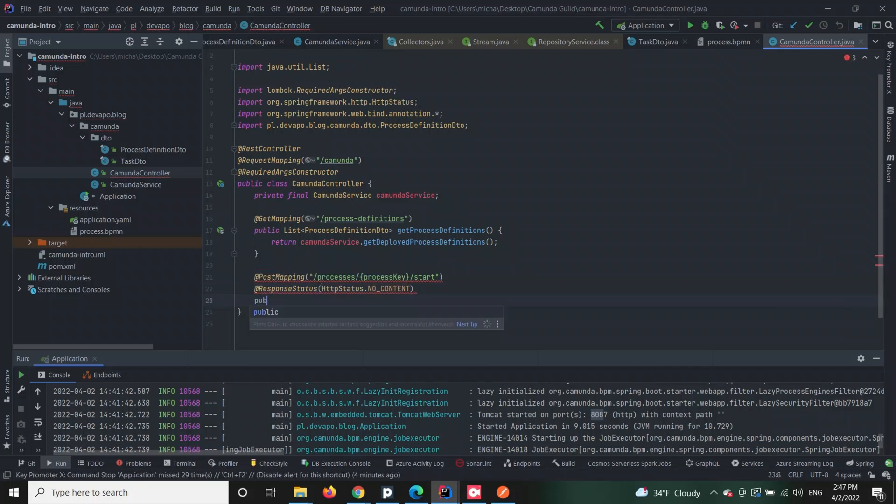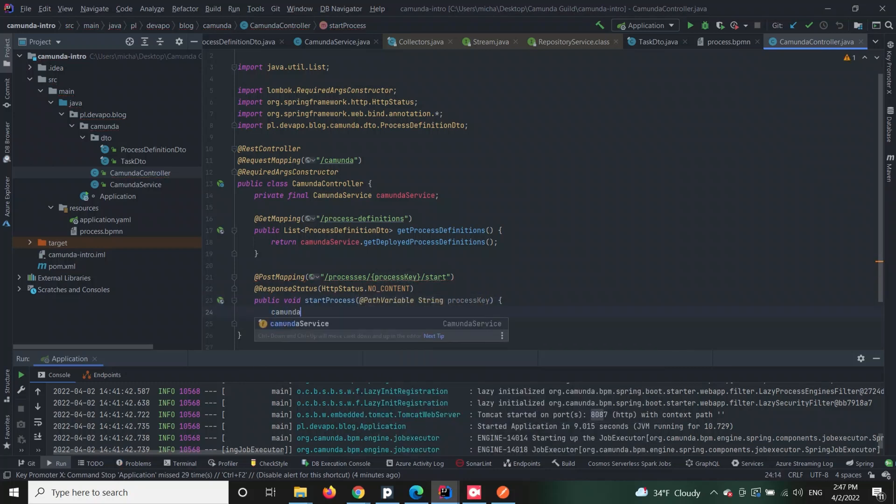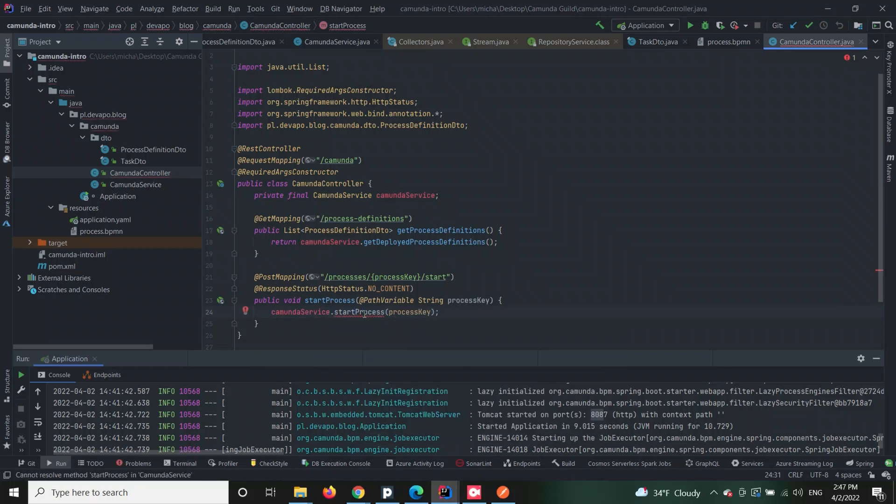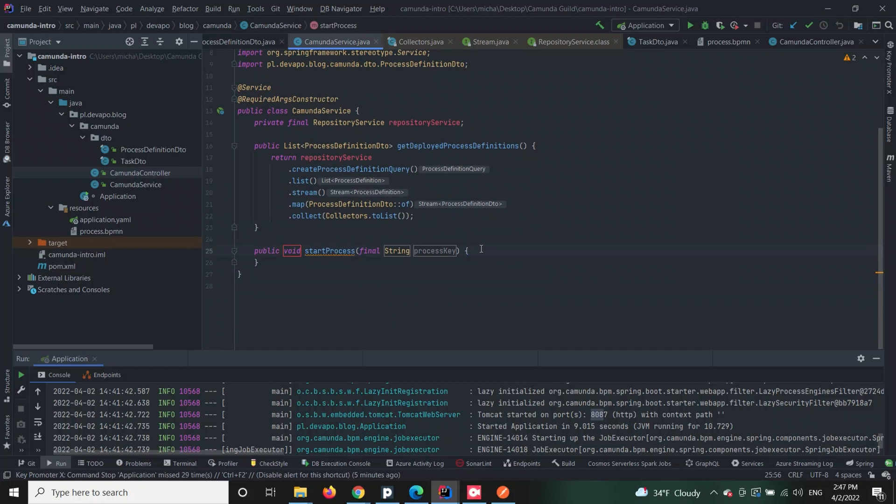This method will retrieve particular information from the runtime service. As you can see, creating custom Java implementation around the core of Camunda gives us many advantages, like for instance additional logging.